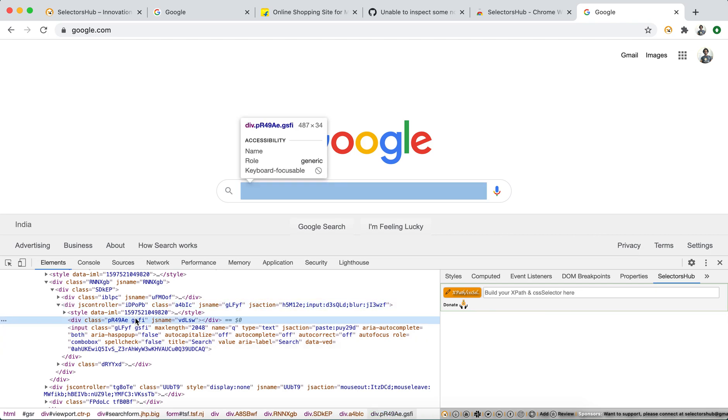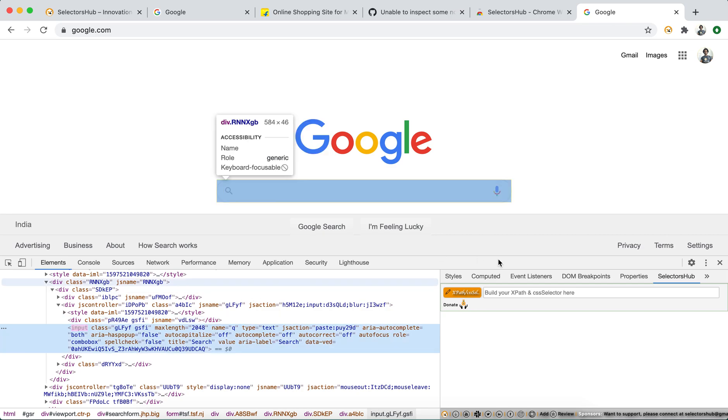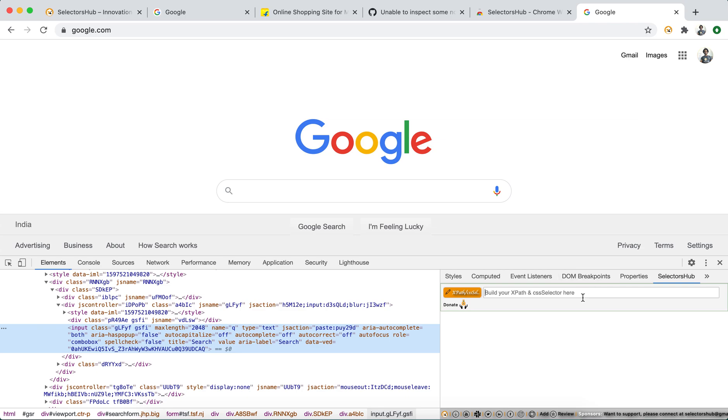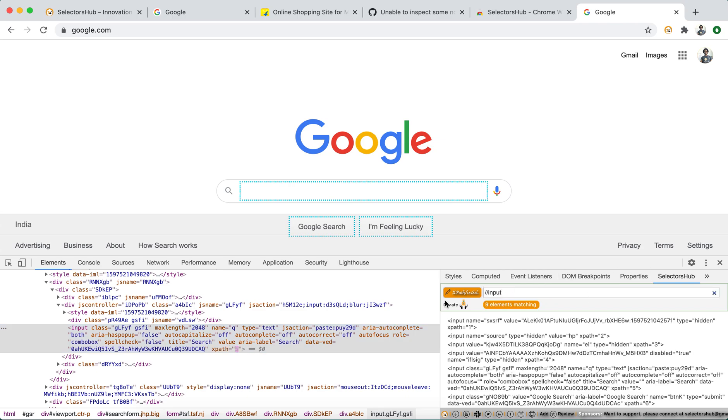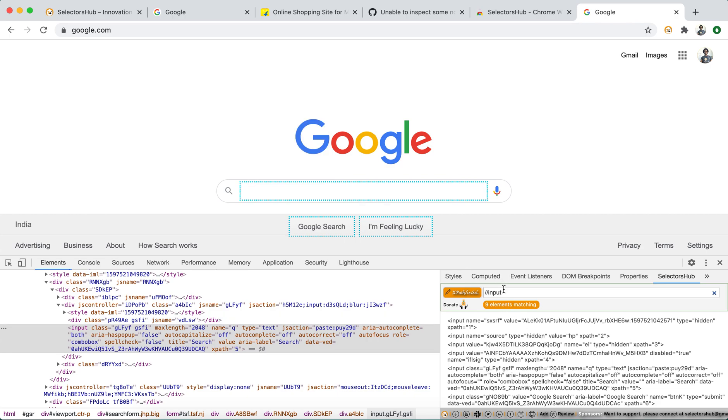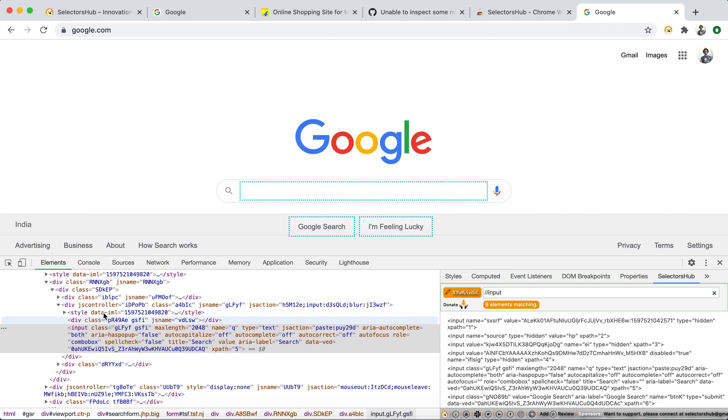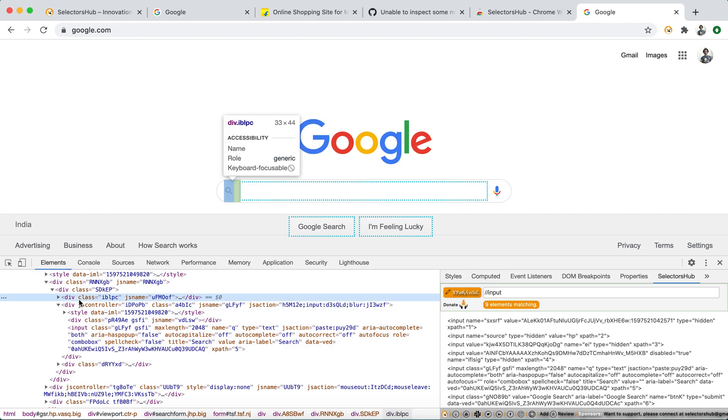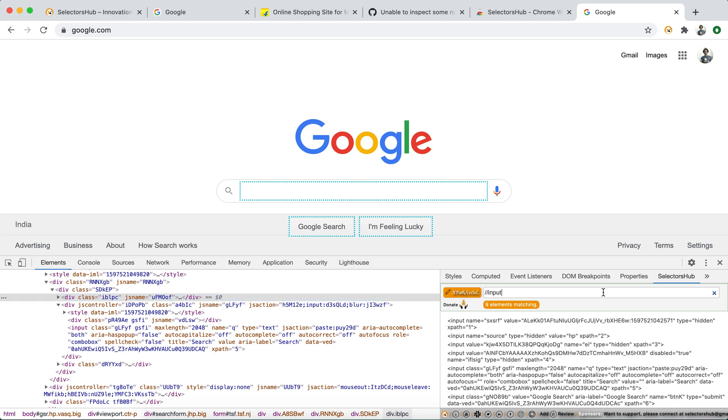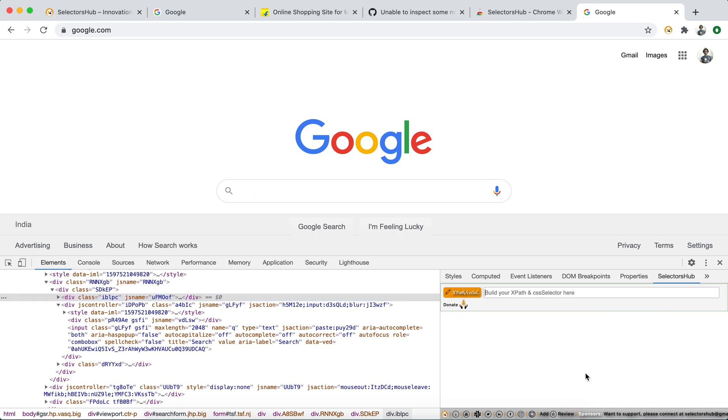If it is not working for everything, then we can consider okay there is some issue. Otherwise it will always work. Like this, it will always work and it will always suggest those auto-suggest values which, for whichever element you have inspected here. So it is very simple. There is nothing, no science behind it. It is very simple to use.